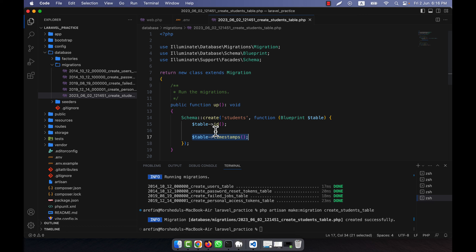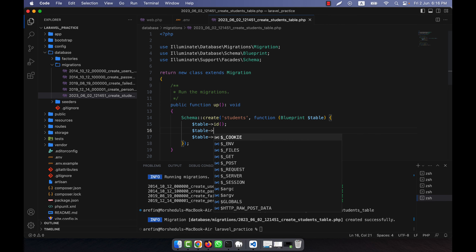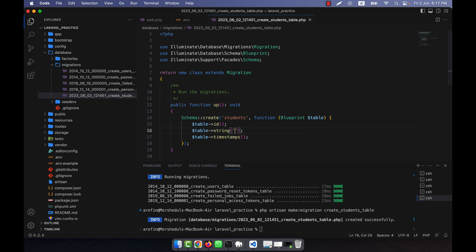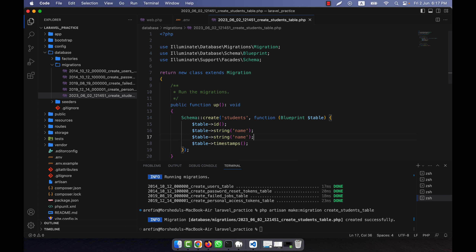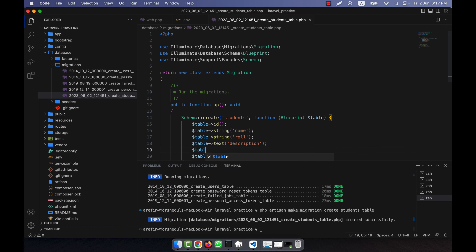The timestamps function adds two fields: created_at and updated_at. I recommend keeping it. Now I will add more fields for the student. For example, a string field for the student name — string is equivalent to varchar in MySQL. I will also add a student role as a string, and a description field. Since description should be a long text, I will use text instead of string. You can also add date fields similarly.